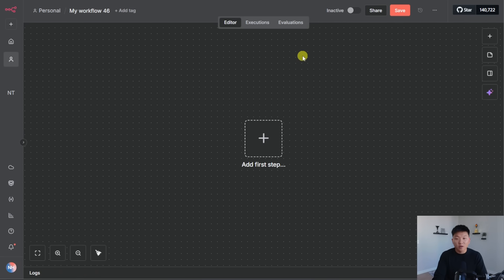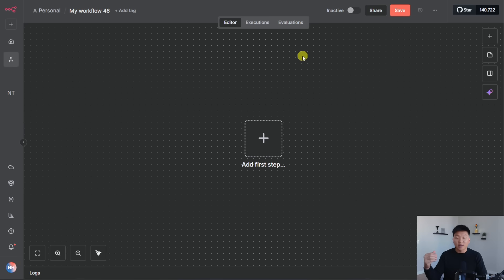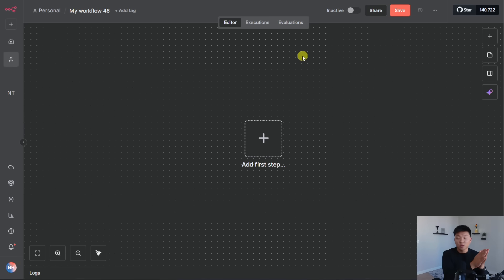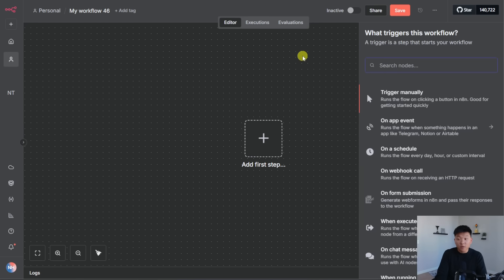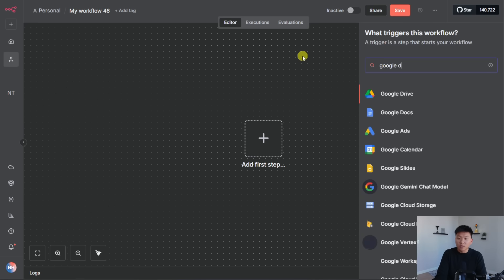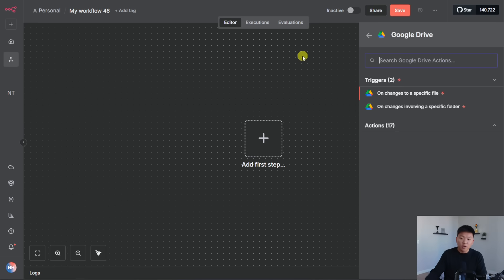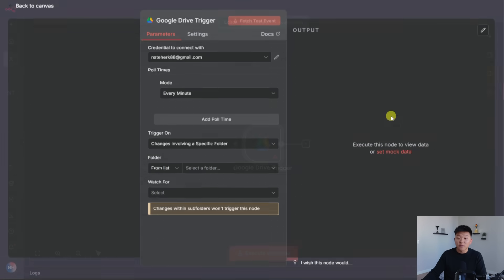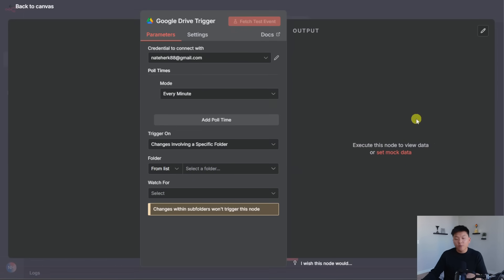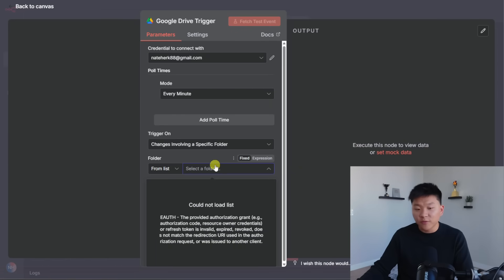So now that we got all of that boring stuff out of the way, let's get started with this build. So the first thing we're going to build is the pipeline that takes a new doc that we drop into a Google Drive folder, and it puts it into a vector database. So super simple. We're going to start off here by grabbing a Google Drive node, and we're going to grab a trigger that is on changes involving a specific folder.